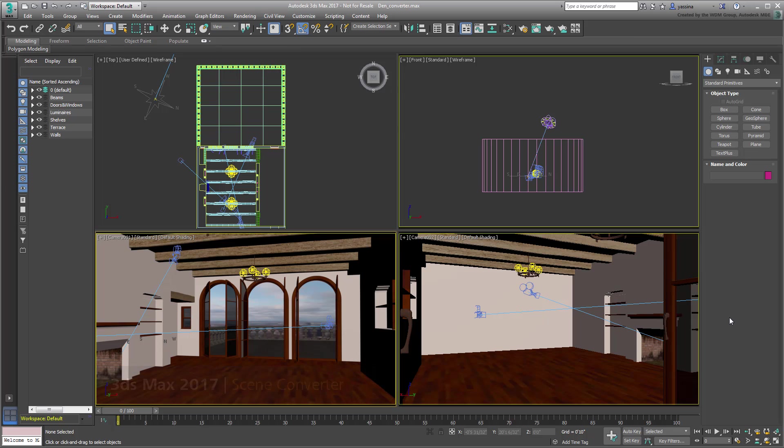This is particularly useful when dealing with older scenes with standard materials, cameras and lights that are not physically accurate by today's standards. Instead of converting these one at a time, Scene Converter does the job for you in one swift stroke.